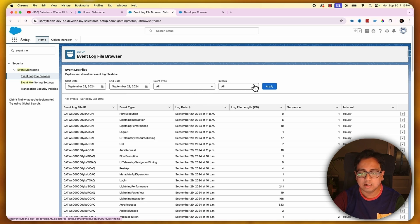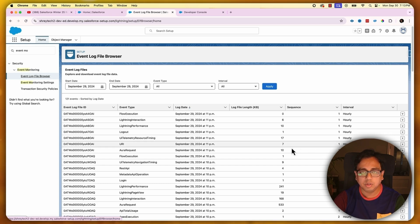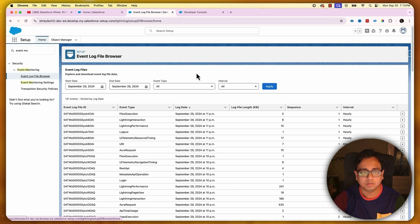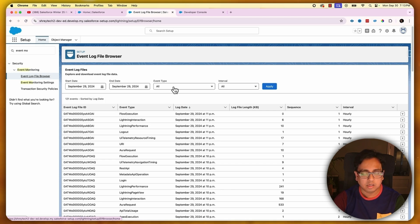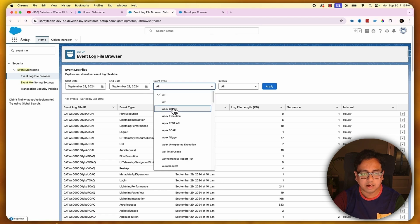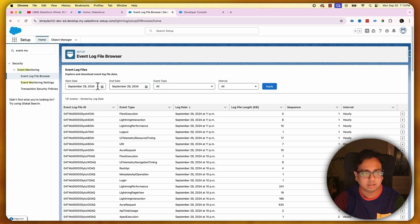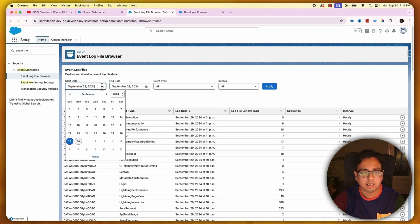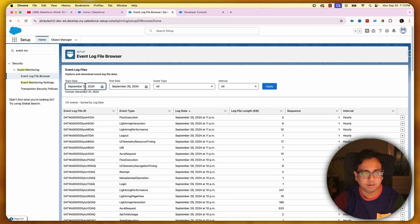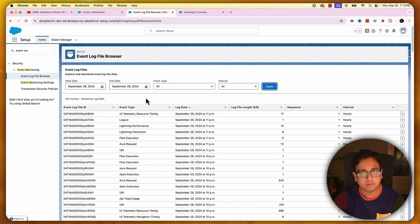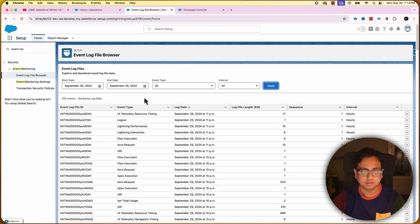Basically this window gives you all the options to find out all your unexpected events that happen inside your Salesforce org within the specified time window and event types. There are a couple of event types: API, Apex callout, Apex extension - all the event types that are supported are shown here. You can always change the start date and end date based on your need. For example, if I put 26 to 29 and click on apply, it will give me all the events that happened within this time frame. So this is also a very powerful feature that's coming up along with Winter 25 release.